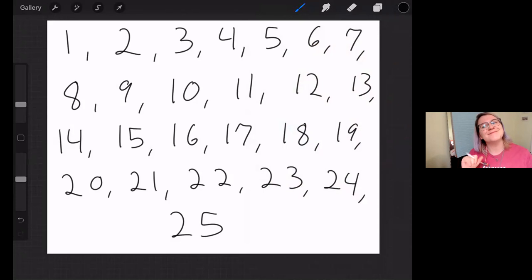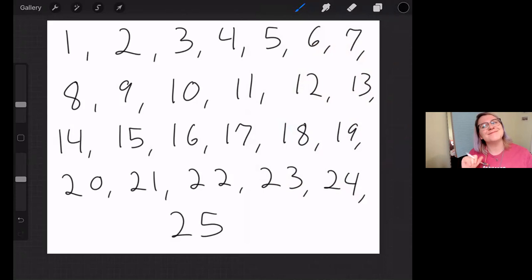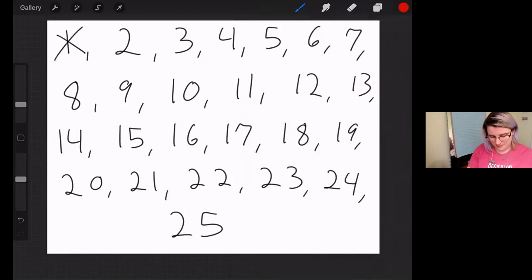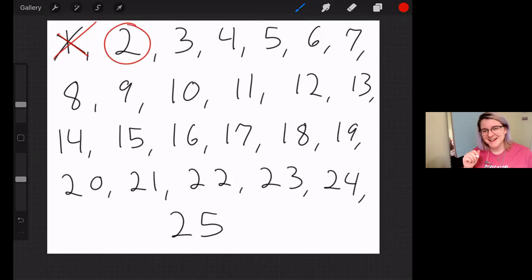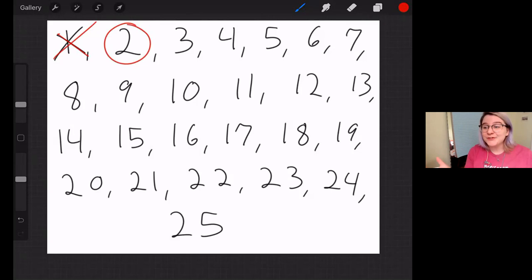Like so. How do we find the prime numbers? How do we find the numbers that only have two factors? I think we need to start eliminating. Is 1 a prime number? Remember, 1 only has one factor, so it is neither prime nor composite. So we need to cross it out. What about 2?